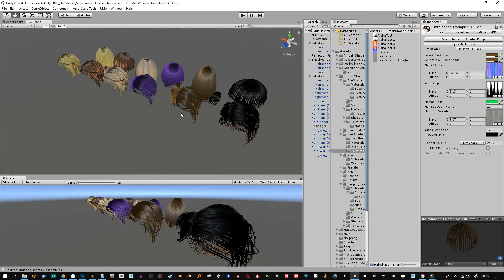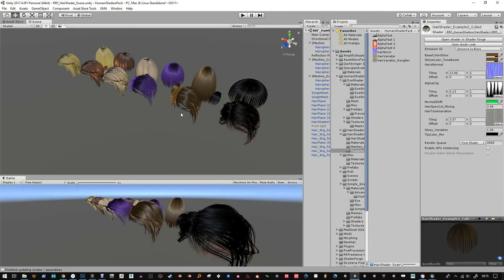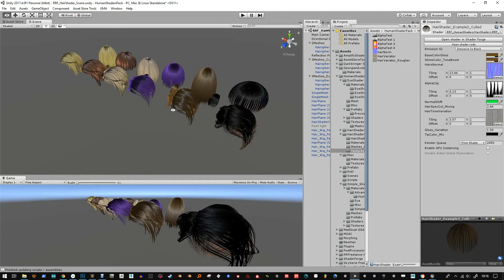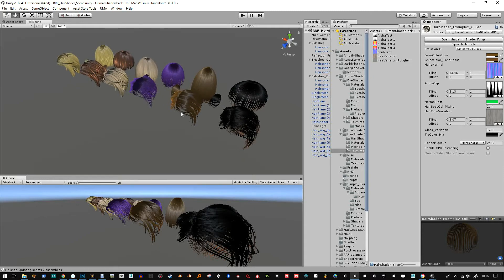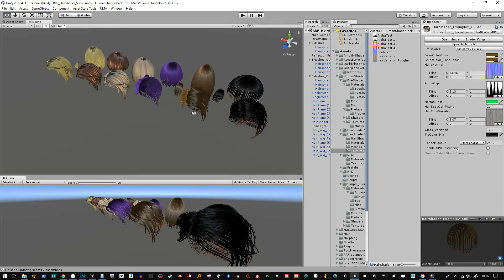But otherwise this is where this pack stands. I'm not going to do any more with it. If you want something more advanced, go for HairShader 2. There's also HairShader HDRP now which has just been released today, added to the asset store, so look out for that if you're using the scriptable render pipeline stuff.